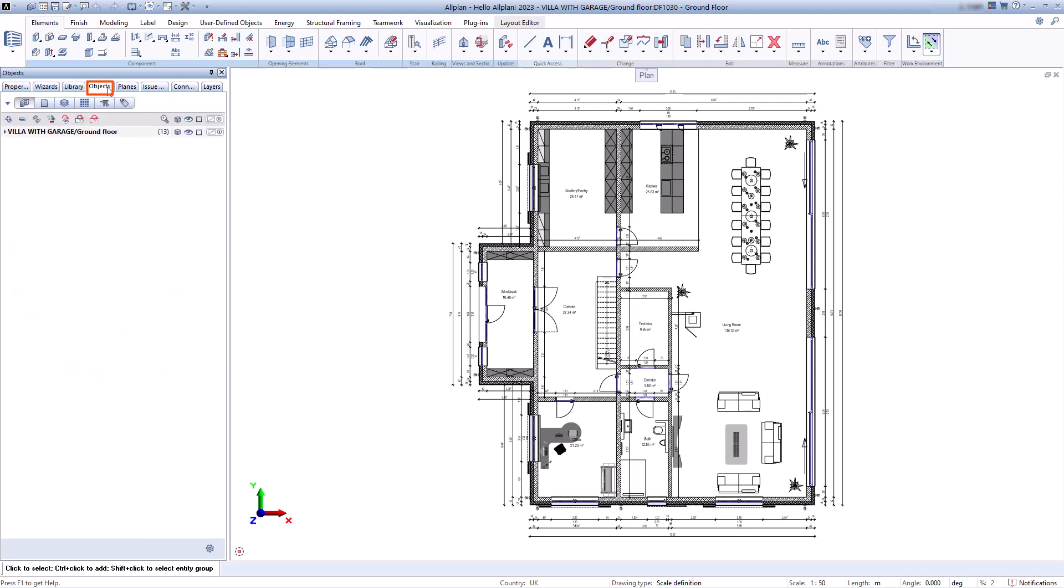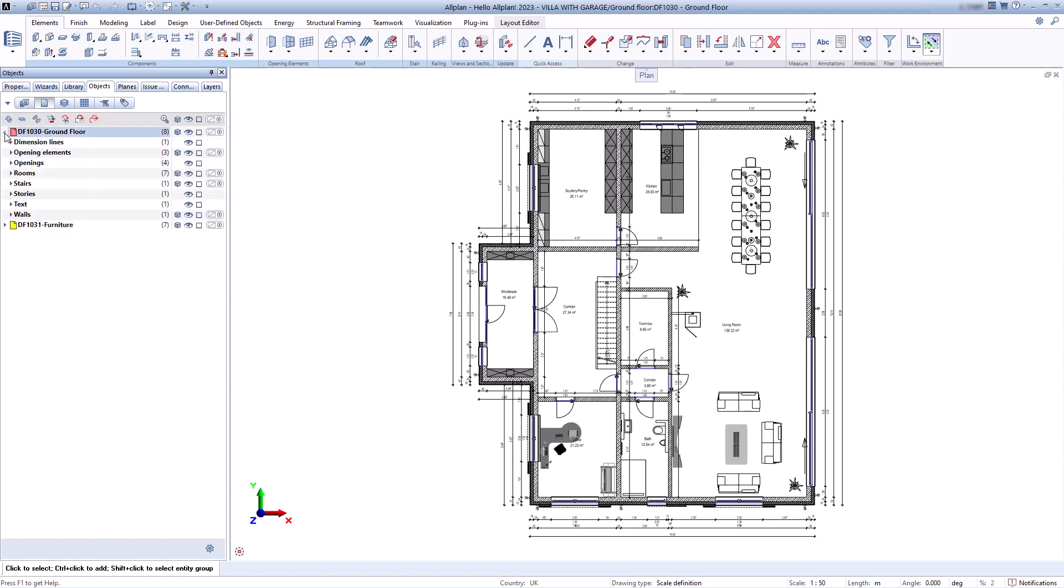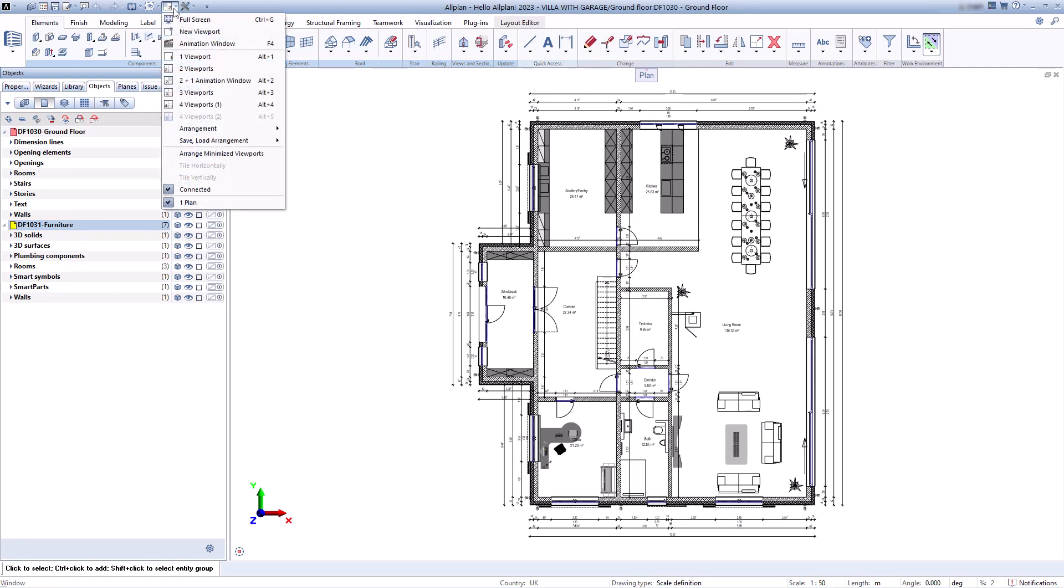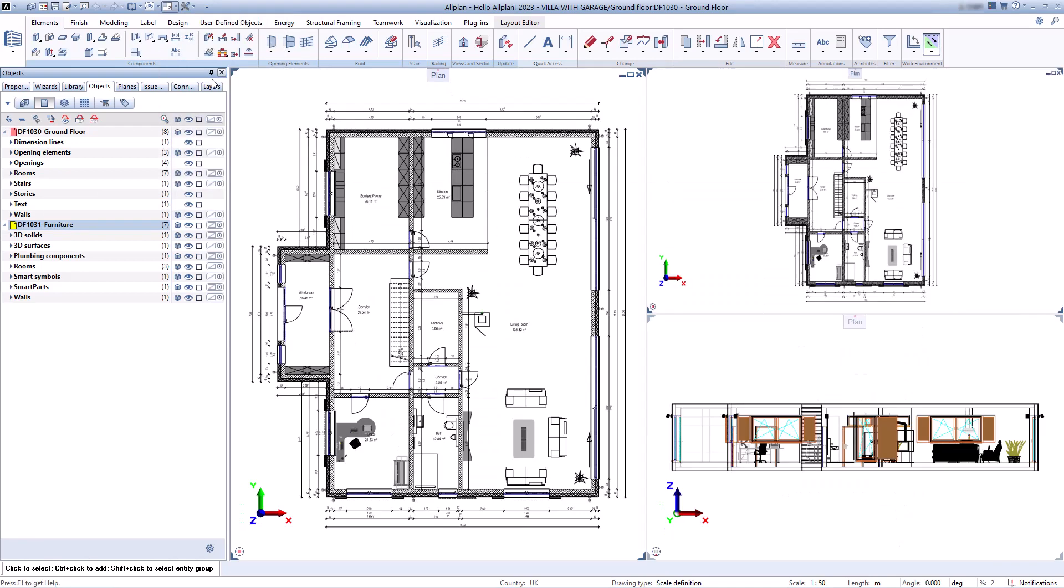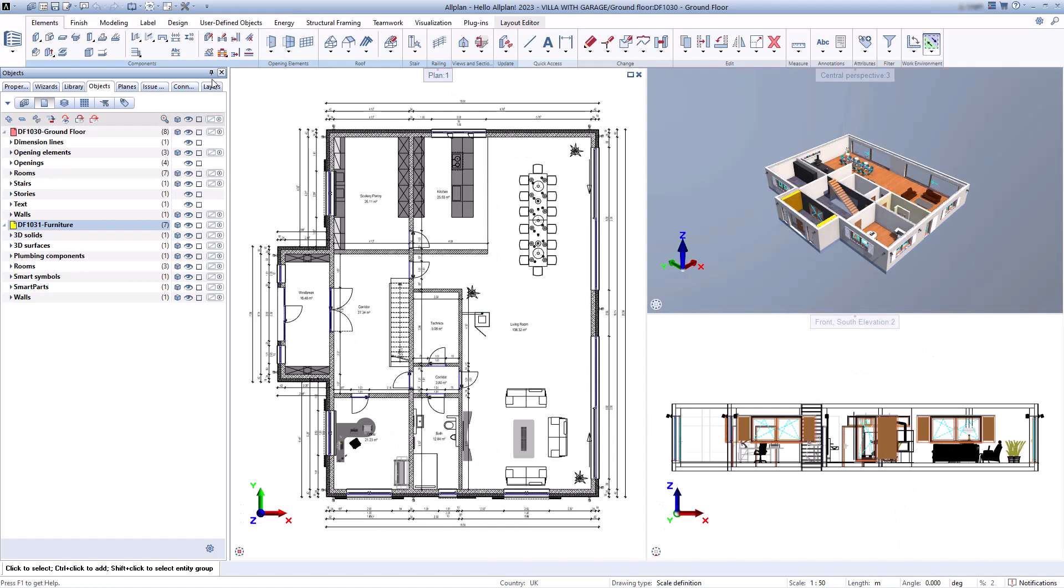Next I will show you the object palette. To show you some of the possibilities of this palette, I will switch to the animation view. Here you can display all the elements sorted according to defined criteria. In the example I have used the sorting by drawing file content.